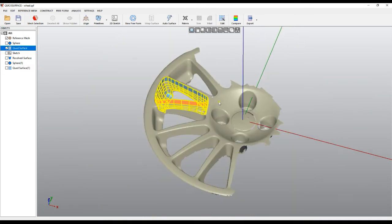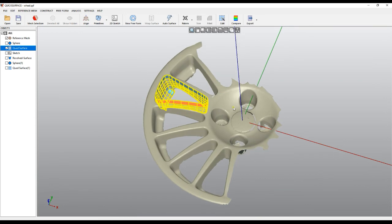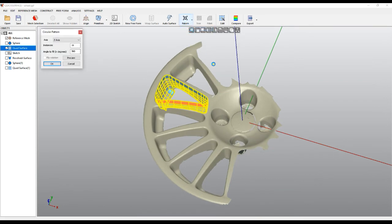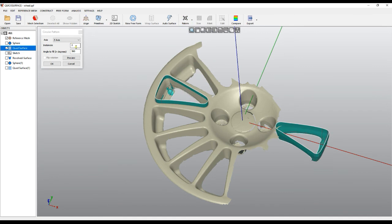So once we have these elements, what I can do is just create a pattern. In our case it's 16. I press preview.